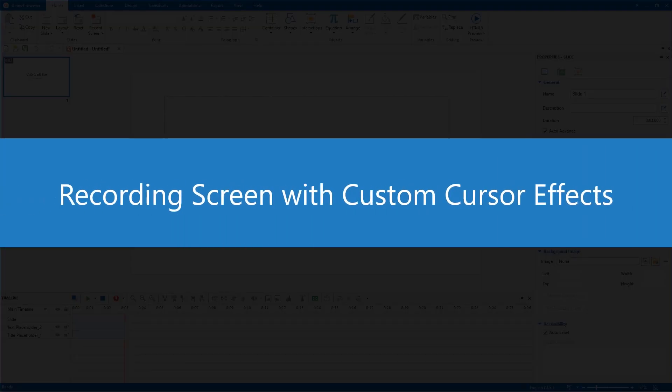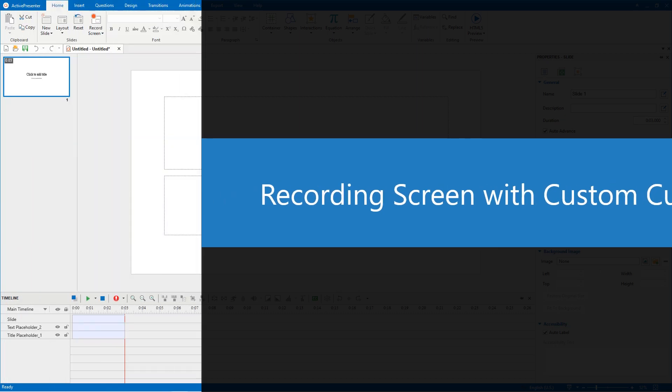Hi everyone! In this video, I will guide you how to record screen with Custom CursorFX.